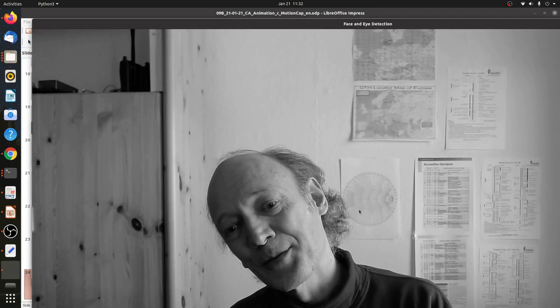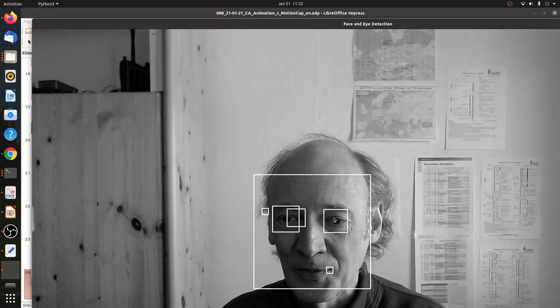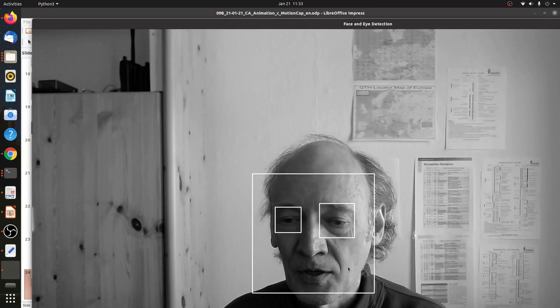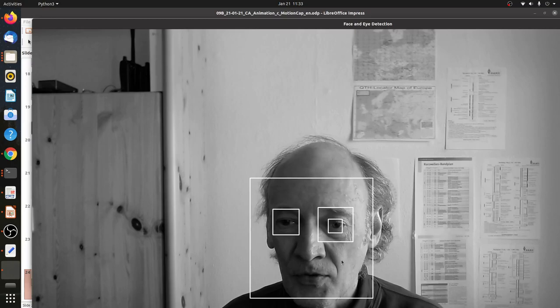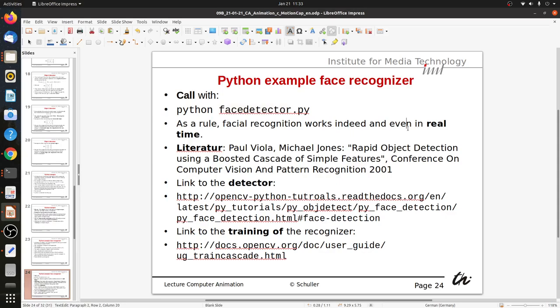A tilted head does not work — it is only trained on straight heads, not on tilted heads. The eye detector is also not so great. Now, if you know the expected size of a face and the camera parameters, you can estimate how far away my face is from the camera, giving the position in X, Y, and also the distance Z.